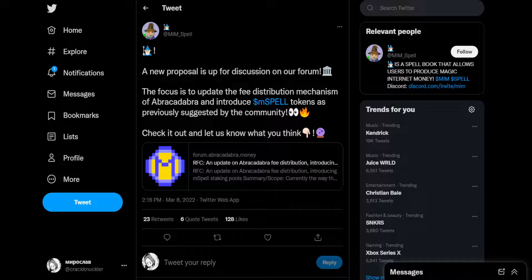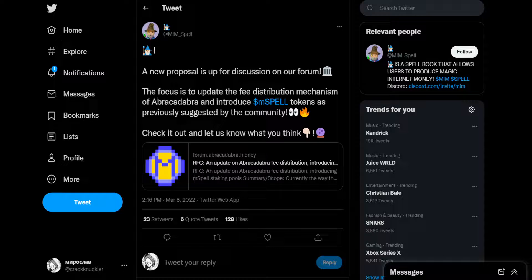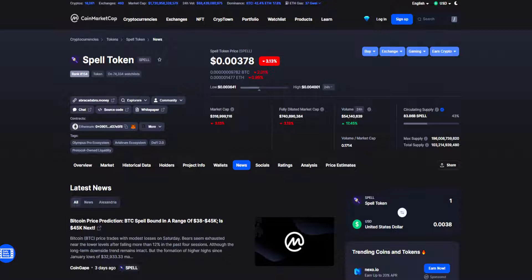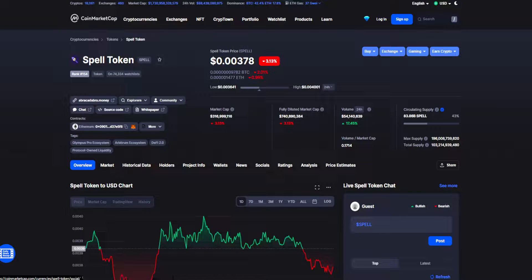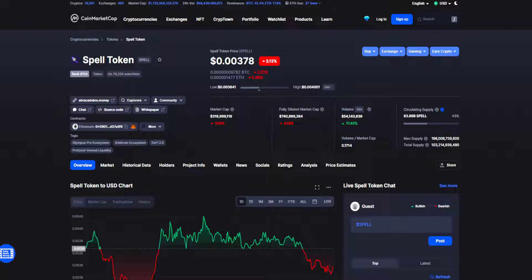Could this be a turning point or just a new low for Spell Token? What is up guys, welcome back to your daily source of news on all things crypto and make sure you stay till the end for my Spell Token price prediction.